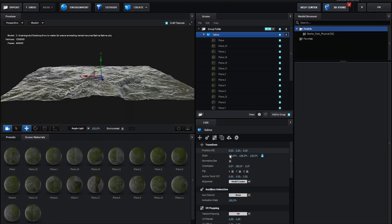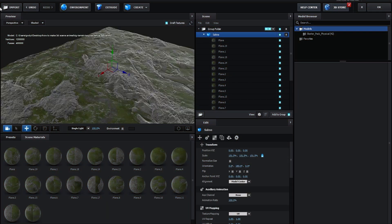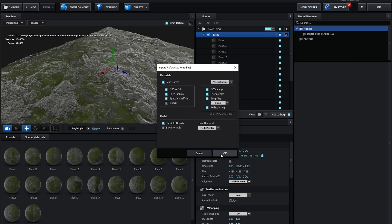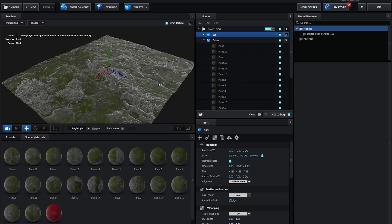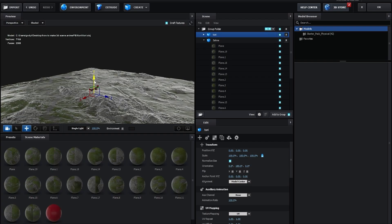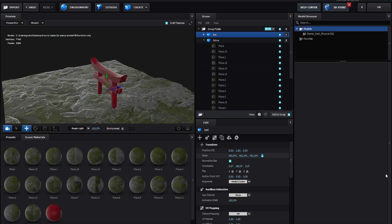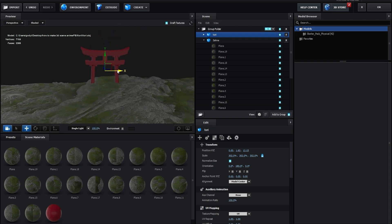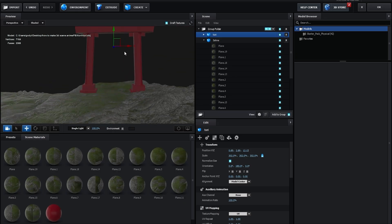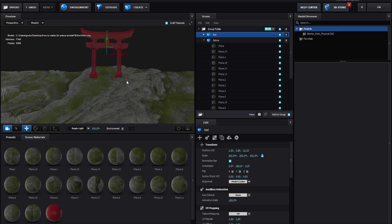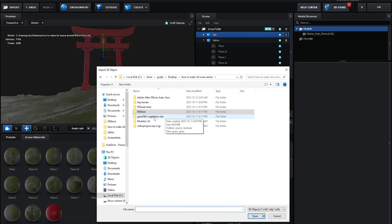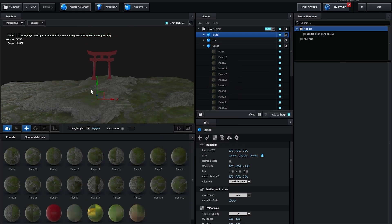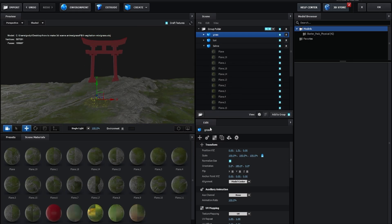Increase the scale a little bit. Now click Import and import 'Tori Gray' without normals — click OK. Click Normalize Size, get your model, increase the scale and position it. Then click Import again and bring in 'Vegetation Mix Without Normals' — click OK. Normalize size and increase scale.